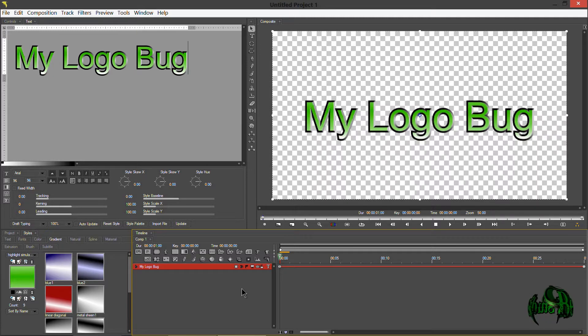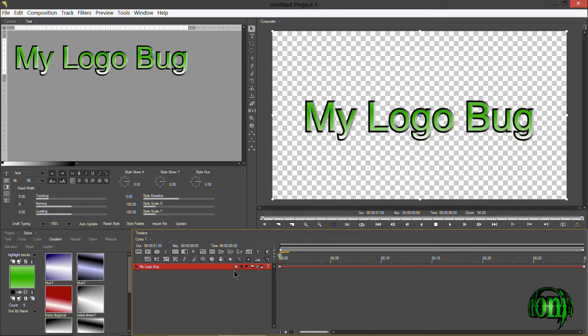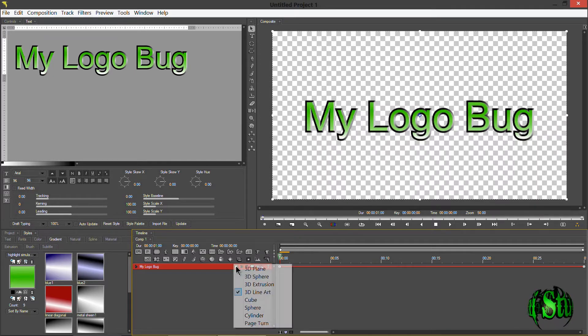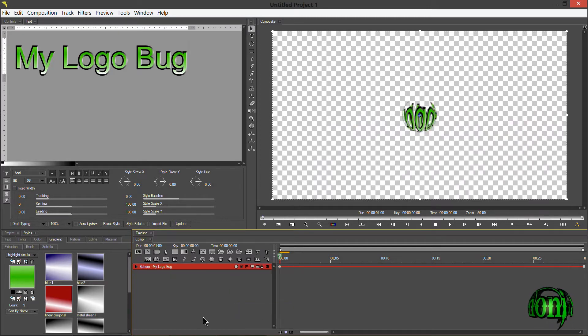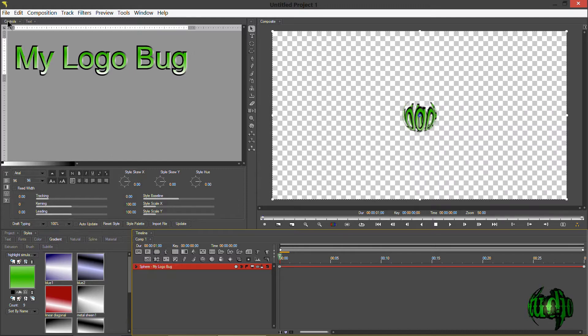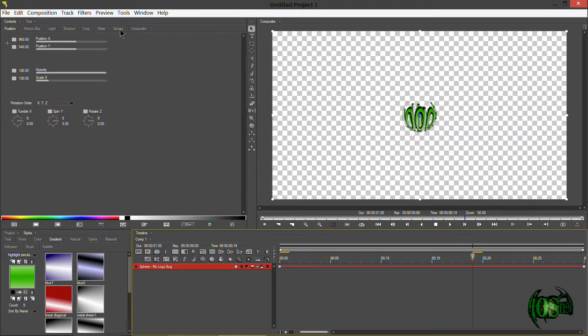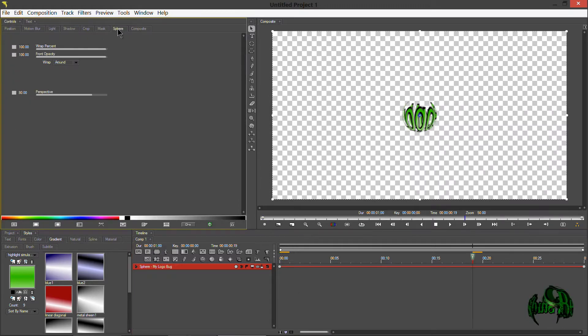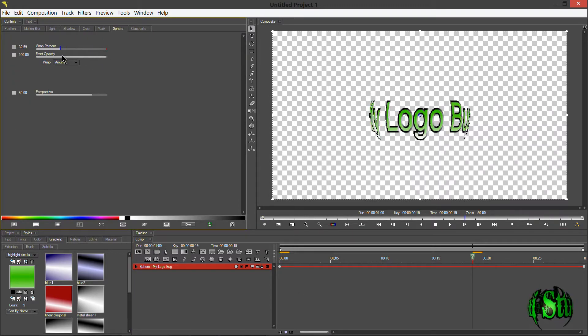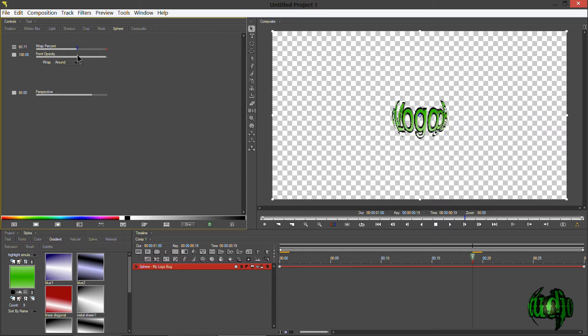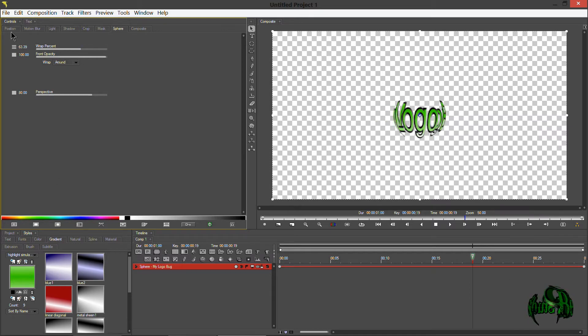One way to go about this would simply be coming right to this area and changing the track shape. Right now it's on 3D line art. We could simply change this to a sphere right there. It's one way you could make your logo. Then you could come up to the sphere control and adjust your wrap percentage right there. Then you can simply animate it.